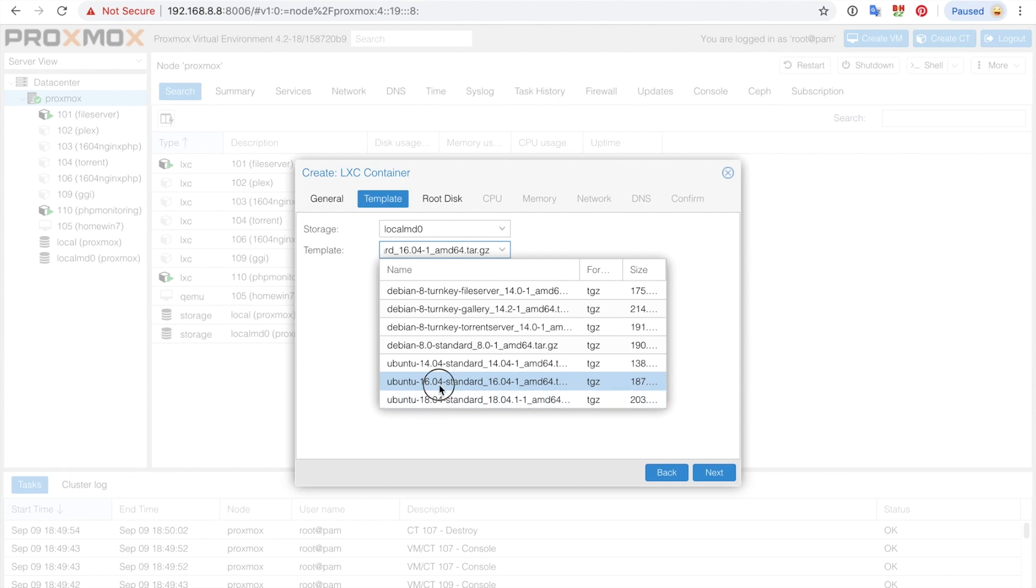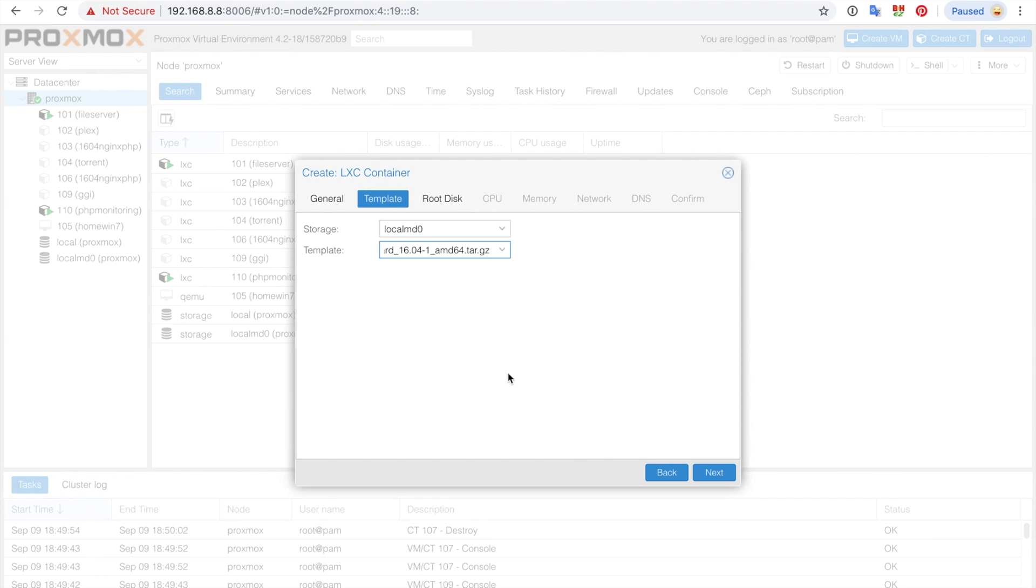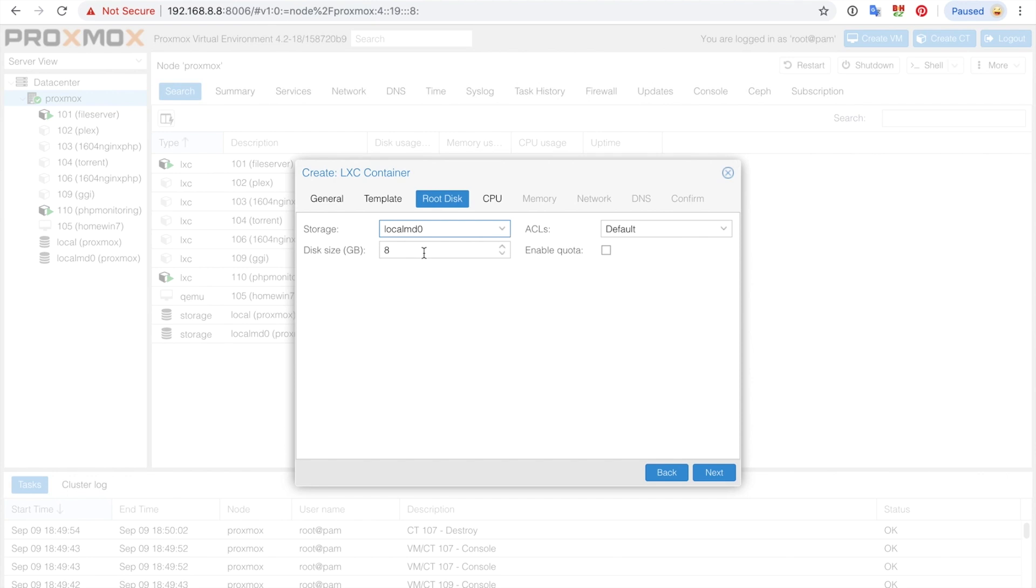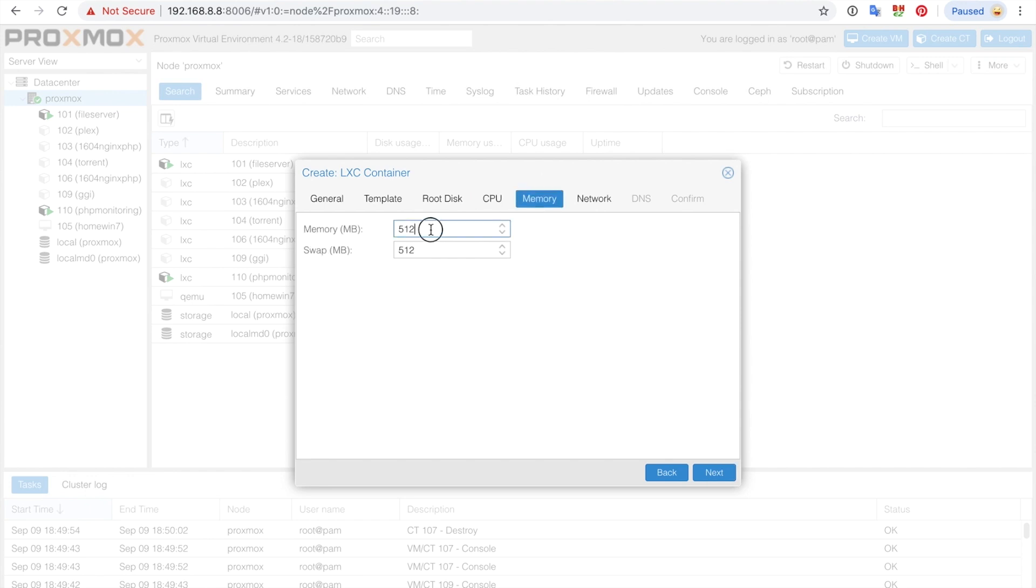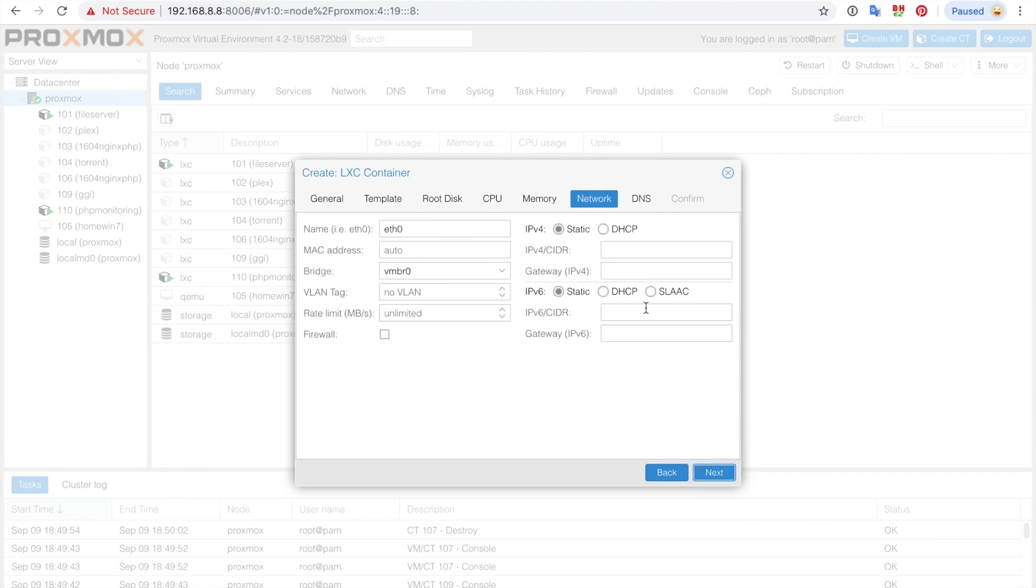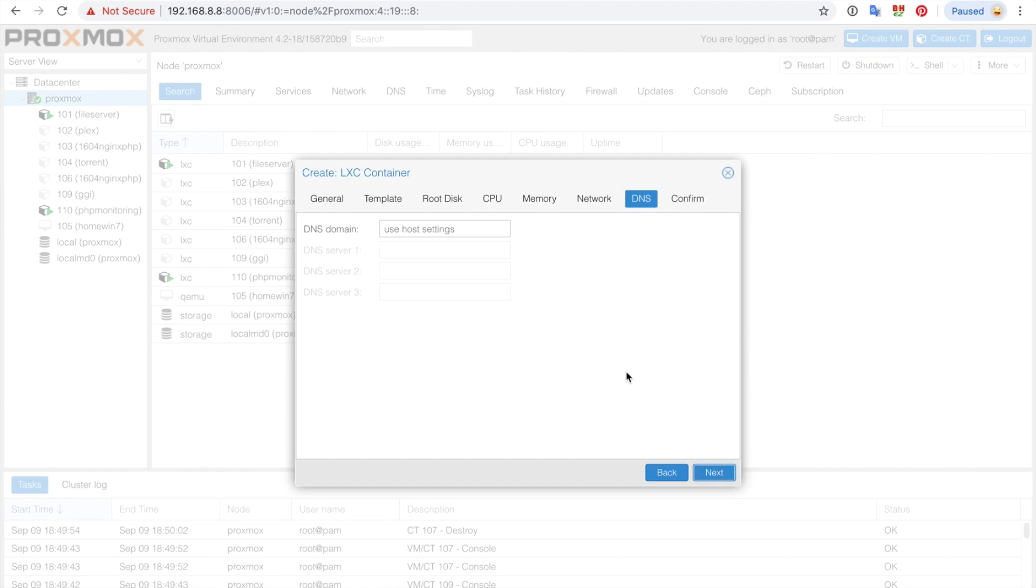So choose 16.04 or 18.04, click next on storage. I'll do 32 gig. The CPU and the CPU units just leave it as default. I would like to put one gigabyte of memory for both the memory and the swap. Click next and I'm going to put my IP address as .4 slash 24 and the gateway. Leave everything on the left-hand side the same and click next.